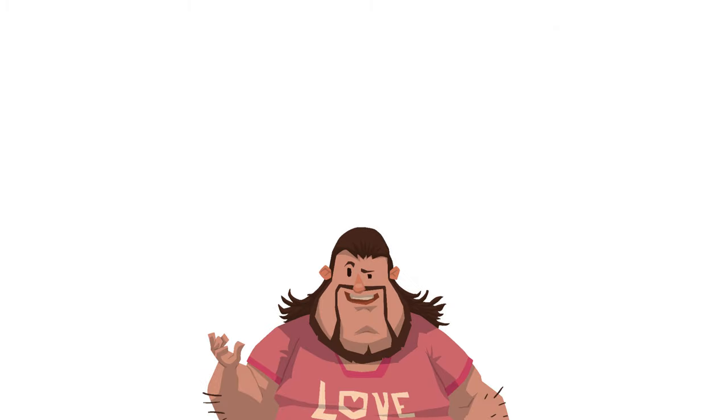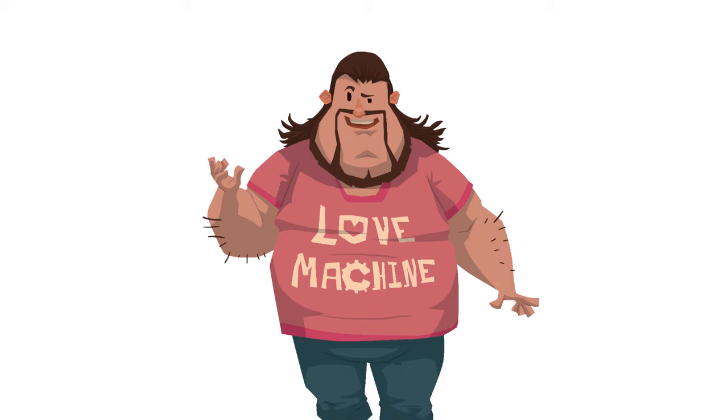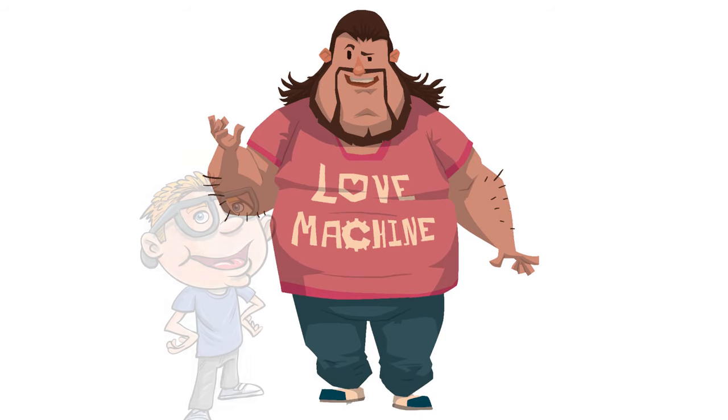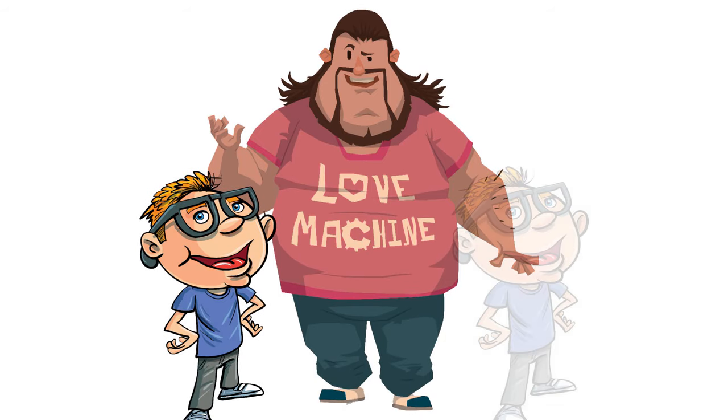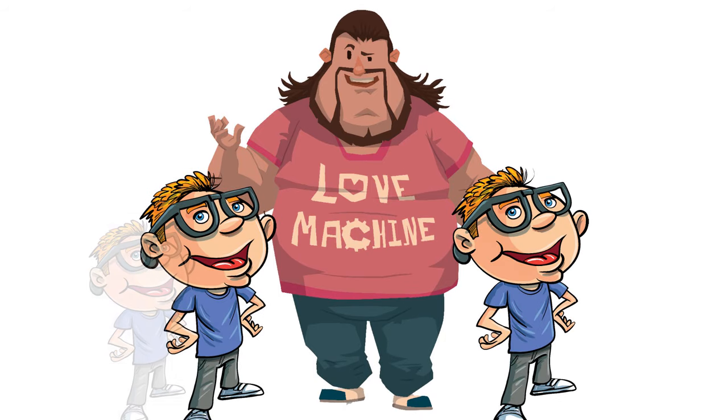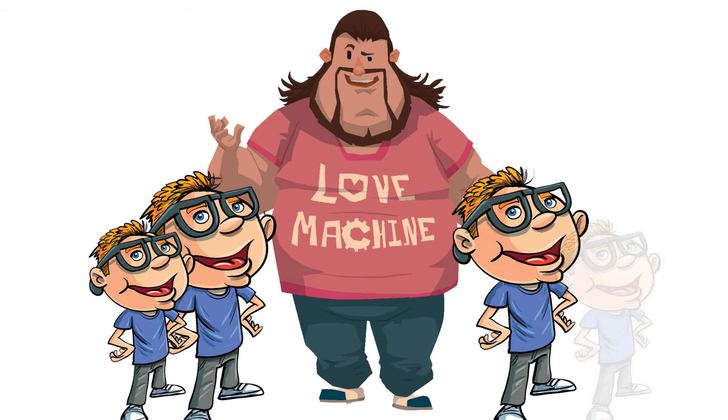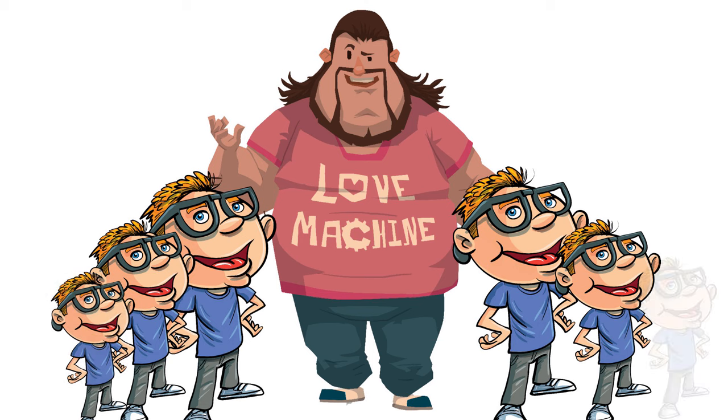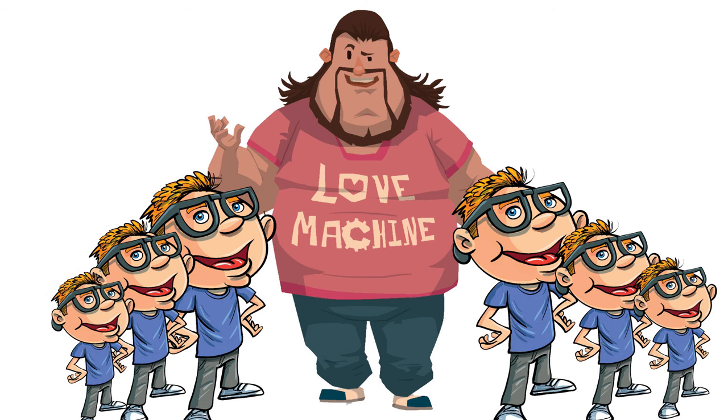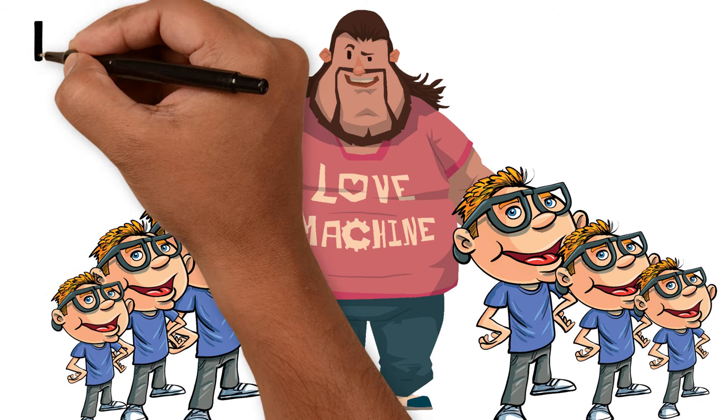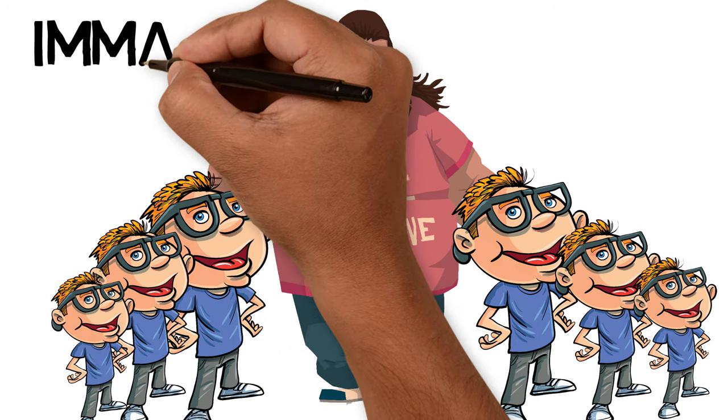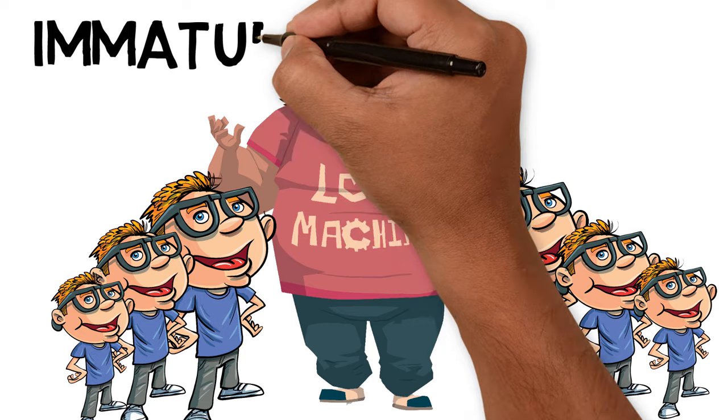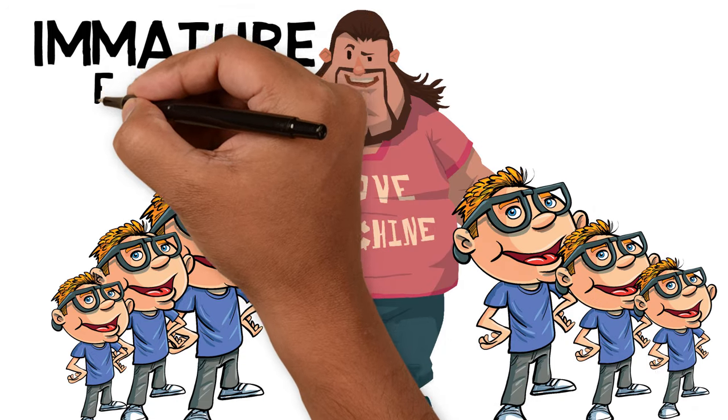Now next up is the second sign that you might secretly be a manchild and it's having immature friends. They say like attracts like, so you could say that the manchild attracts friends who are just like him. And one of the hallmarks of this type of guy is having several friends who are just as immature as he is.